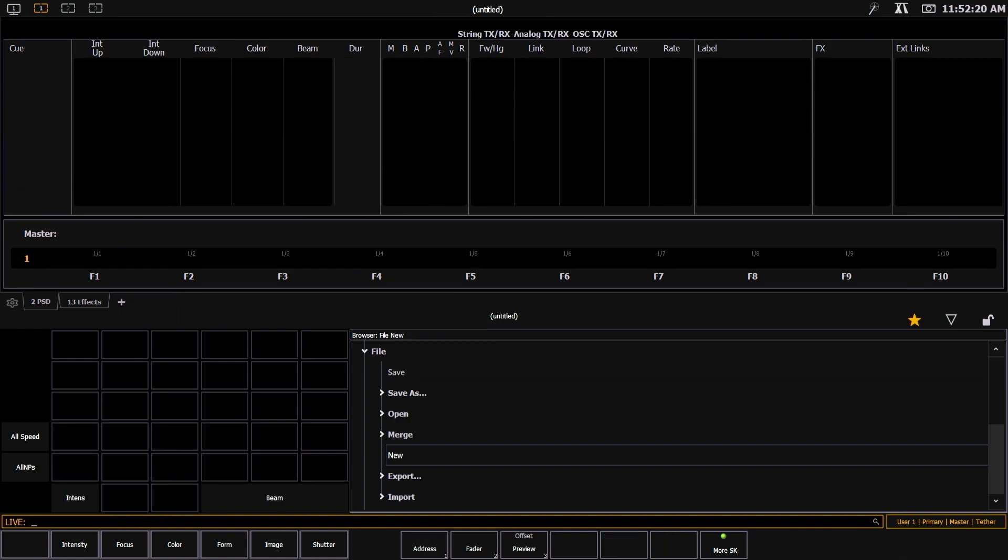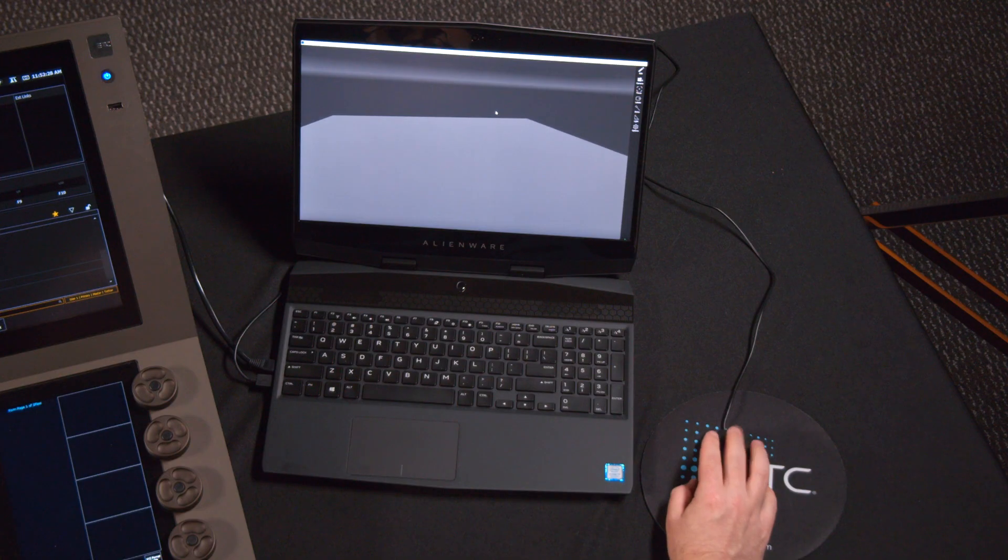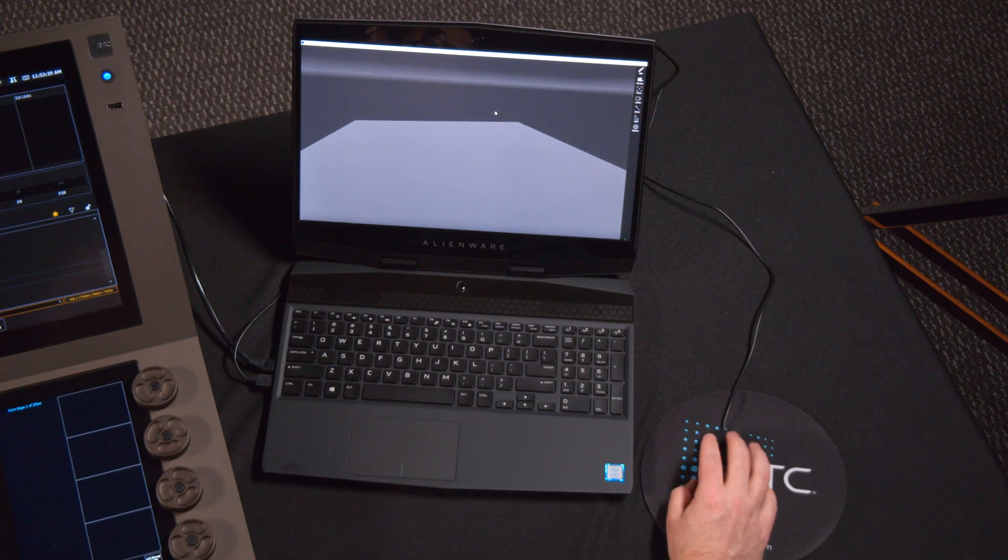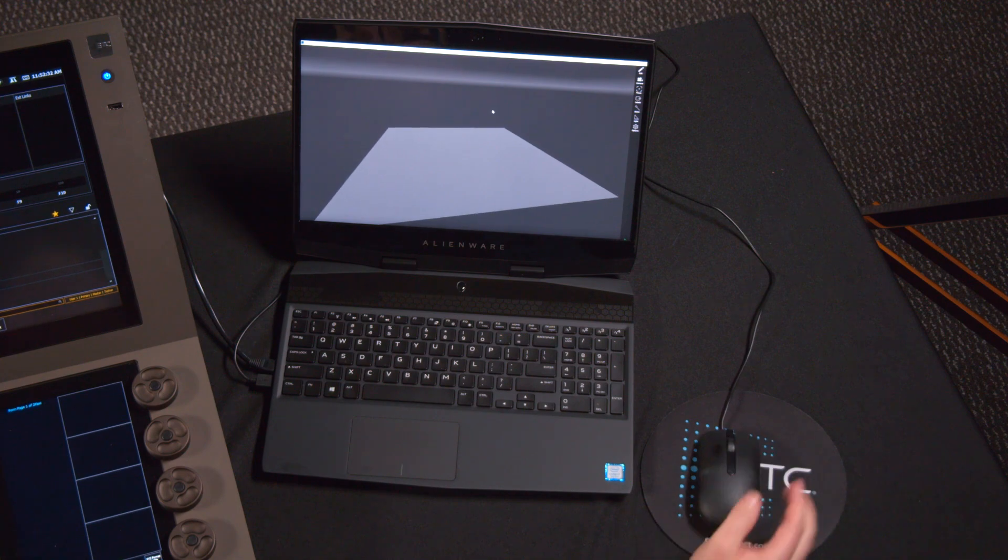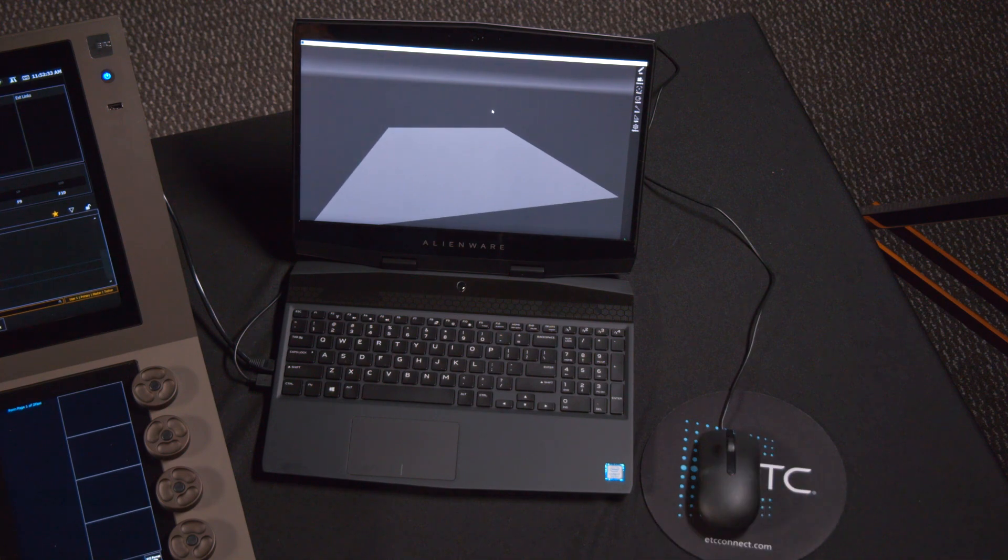I'll hit OK. You can see I get a brand new show file and also I get just a floor in my augmented window.